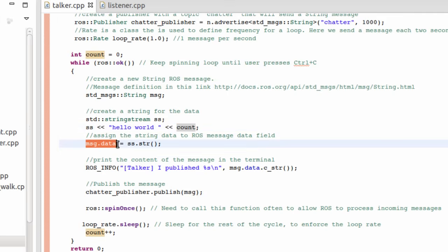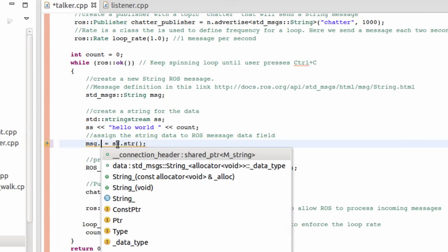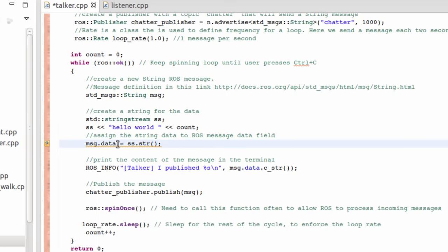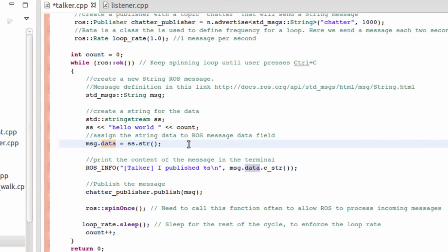Finally, in the message that I have created, msg, if I click dot, it has only one attribute, that is data. So msg.data is going to equal the message that I have formulated here. Very simple.